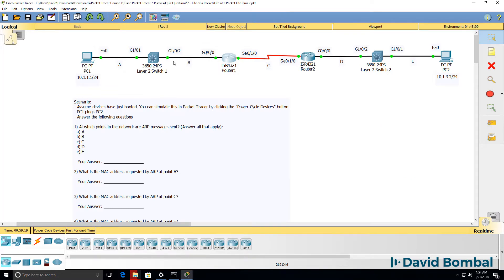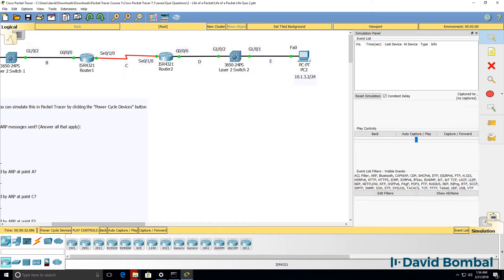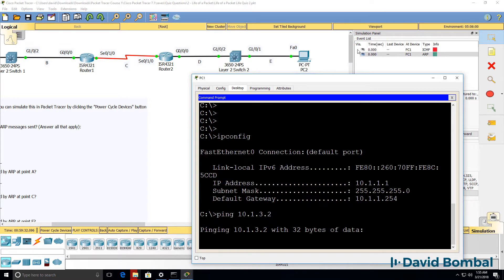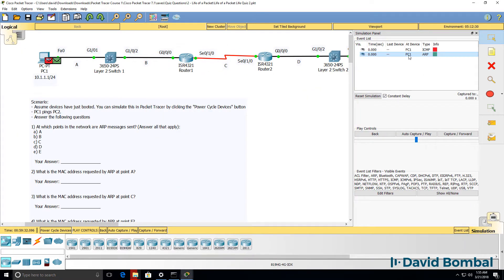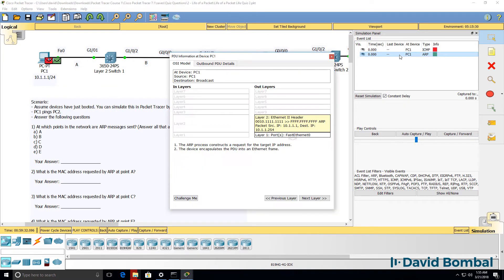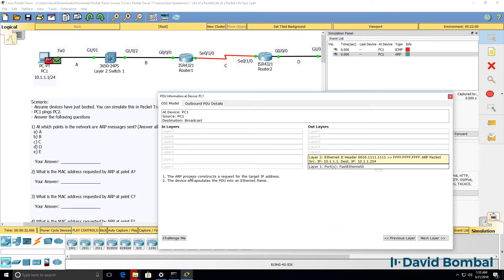The interfaces in Packet Tracer have now gone green, so I'll go to simulation mode, edit the filters, and make sure that only ARP and ICMP are enabled. Back on PC1, we need to ping PC2 — in other words 10.1.3.2. We can see in Packet Tracer that an ICMP message is being sent, but PC1 needs to know the MAC address of its default gateway.